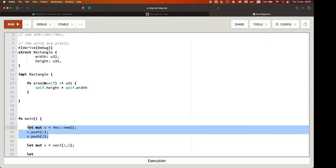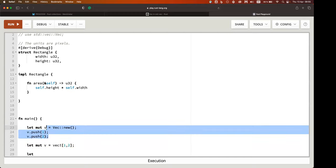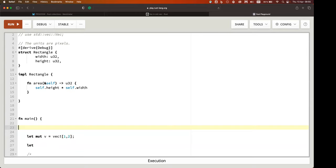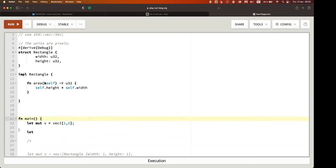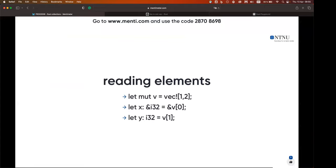We figured out that we can access vector elements by copy, by reference, or by mutable reference — and with a mutable reference we can actually change them right inside the container. So far so good. Is there a difference between getting a reference or getting a value by copy? One is by reference, one is by copy. 'v[0]' makes an extra copy of i32 to give to y. 'v.get(0)' points to the original memory location. The difference is how much memory you're using; semantically there's no difference.